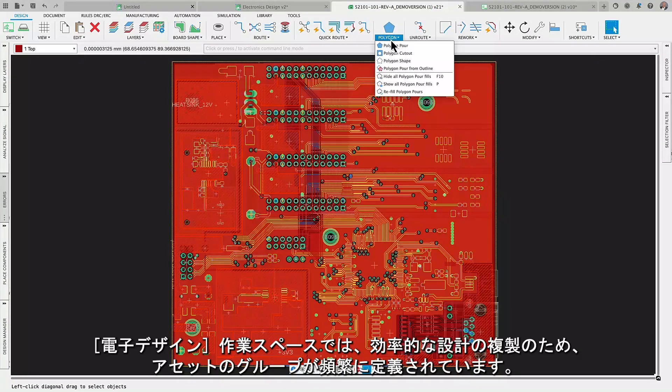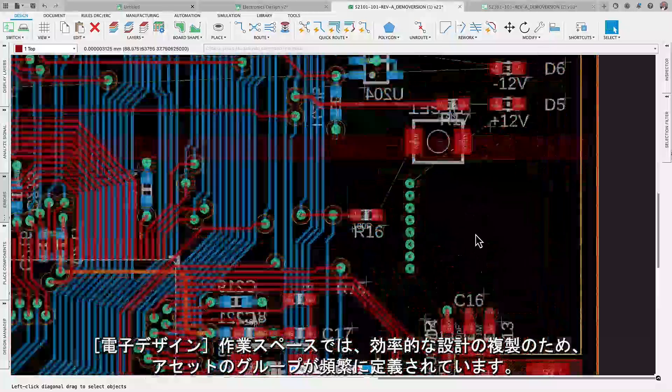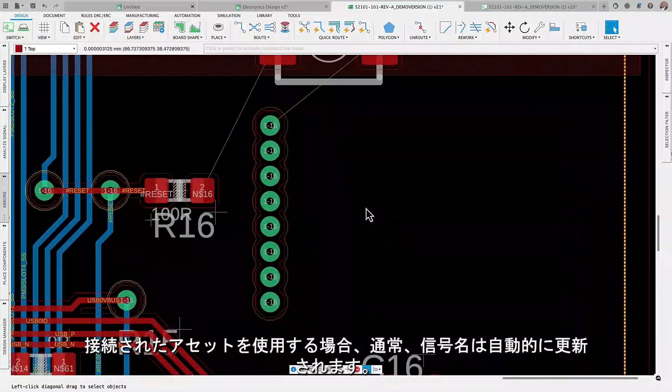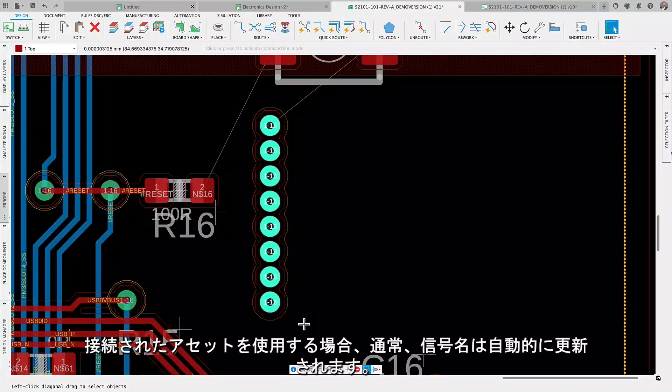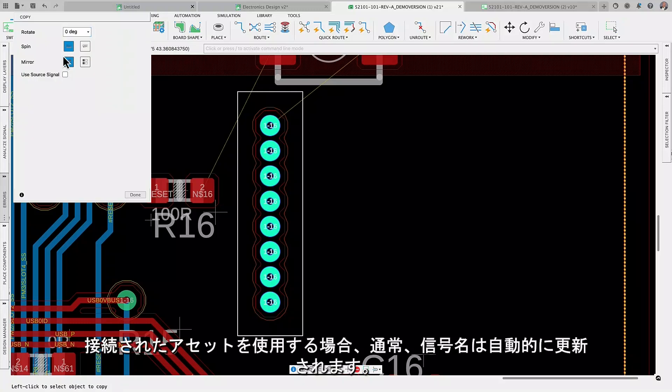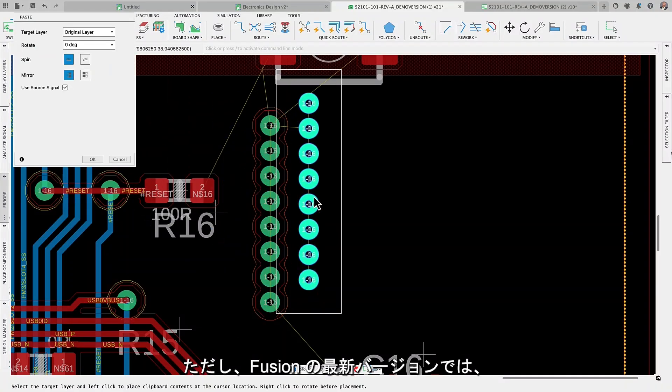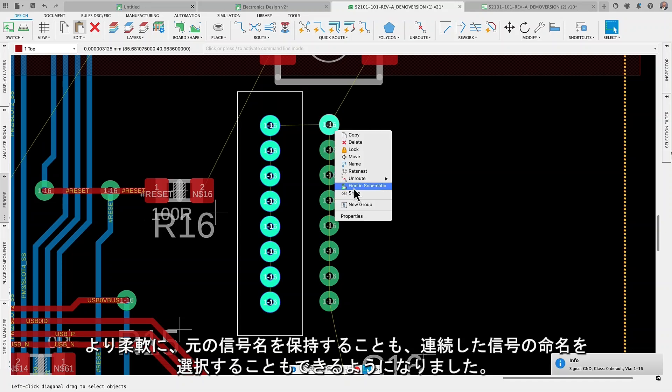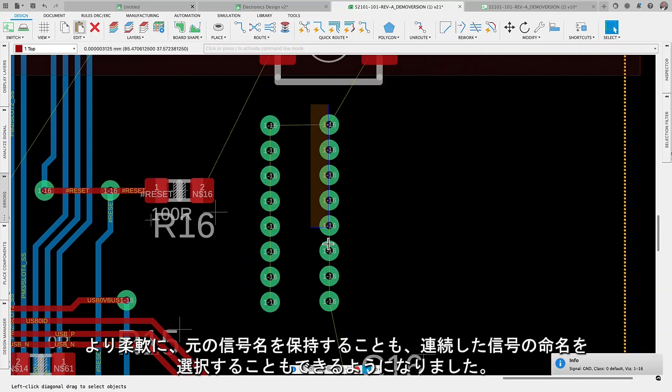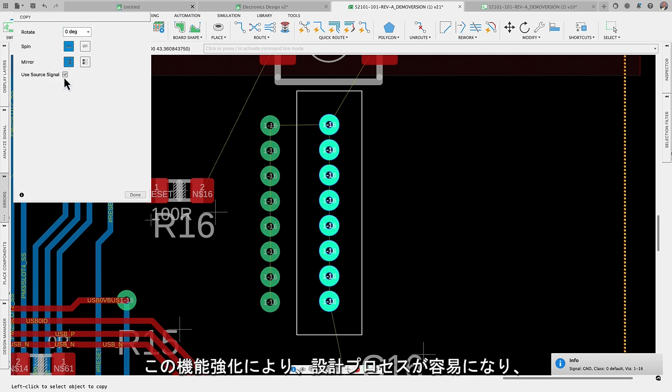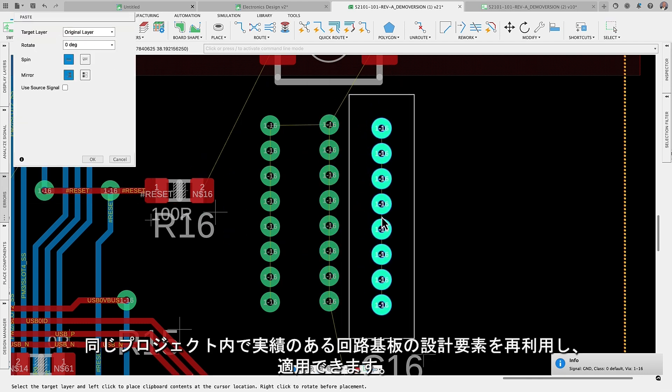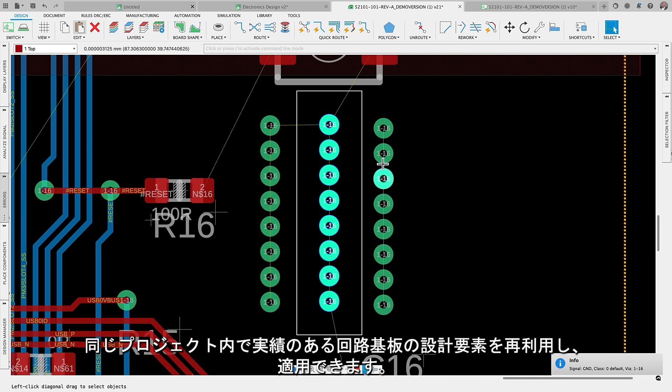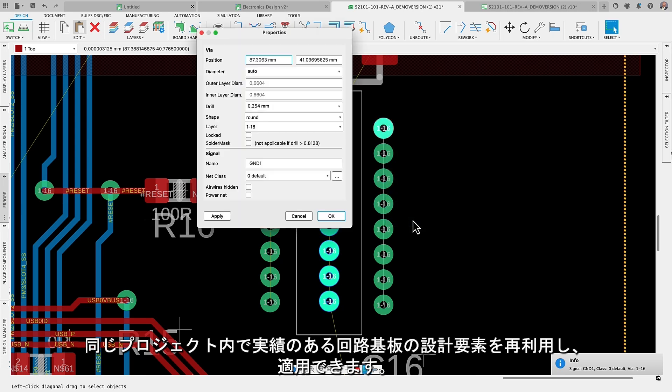In our electronic workspace, we frequently define groups of assets for efficient design replication. When working with connected assets, typically, signal names are automatically updated. However, with the latest version of Fusion, you now have the flexibility to either preserve the original signal name or opt for sequential signal naming. This enhancement facilitates your design process, allowing you to reuse and apply proven circuit board design elements within the same project.